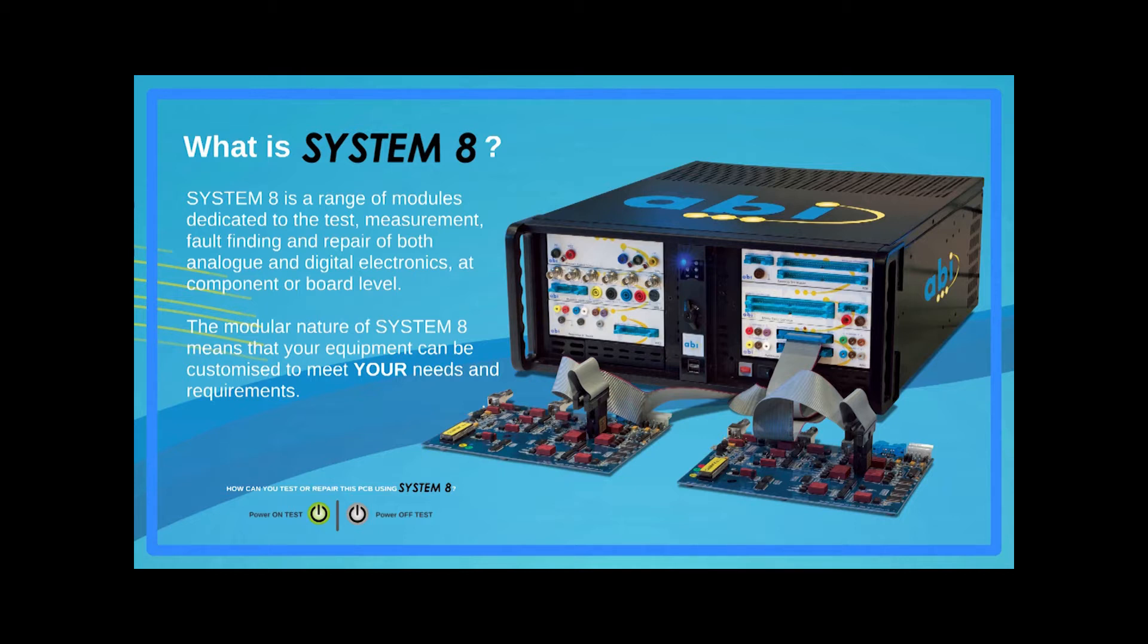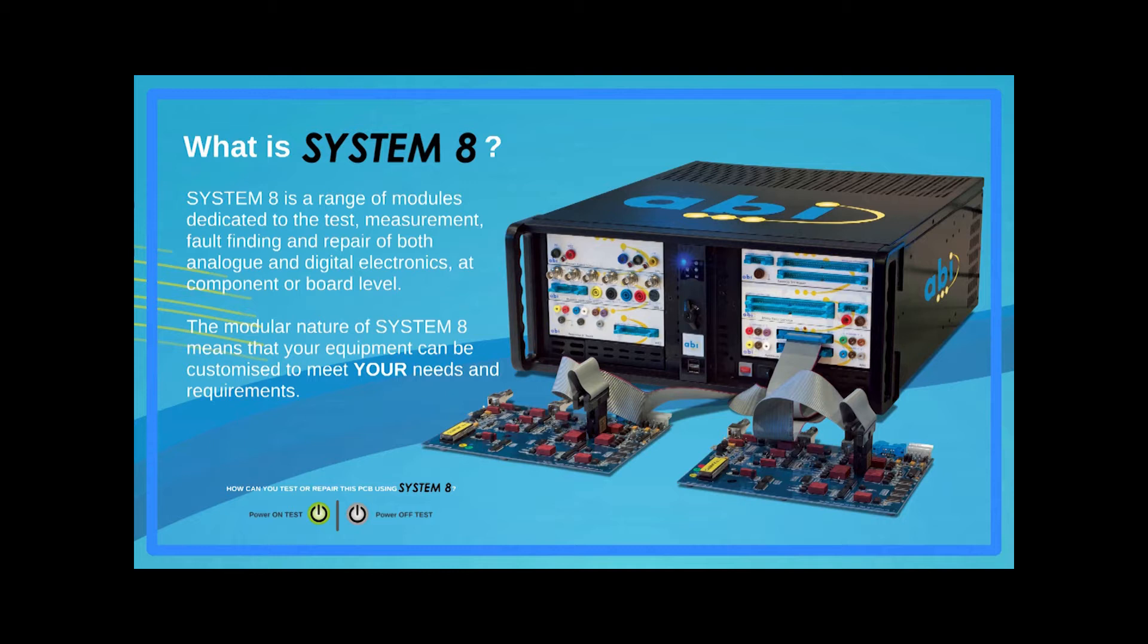Tests can be carried out at component level or board level. Because the system is modular, it provides a solution which can be customized to the requirements of any particular electronics test and maintenance mission. The System 8 Ultimate software controls all the modules and instruments.